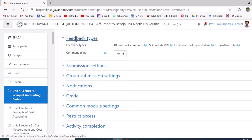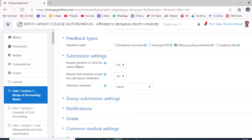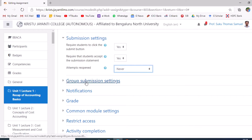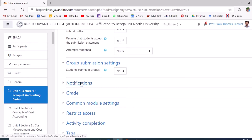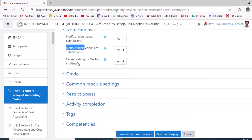Under Feedback types, uncheck 'Feedback comments' and 'Annotate PDF', and enable offline grading. Under Submission settings, set 'Require students to click the submission button' to Yes, and 'Require that students accept the submission statement' to Yes. Set 'Attempts reopened' to Never, and 'Group submission' to No. Under Notification, ensure 'Notify graders about submission', 'Notify graders about late submission', and 'Default settings for notify students' are all set to No.